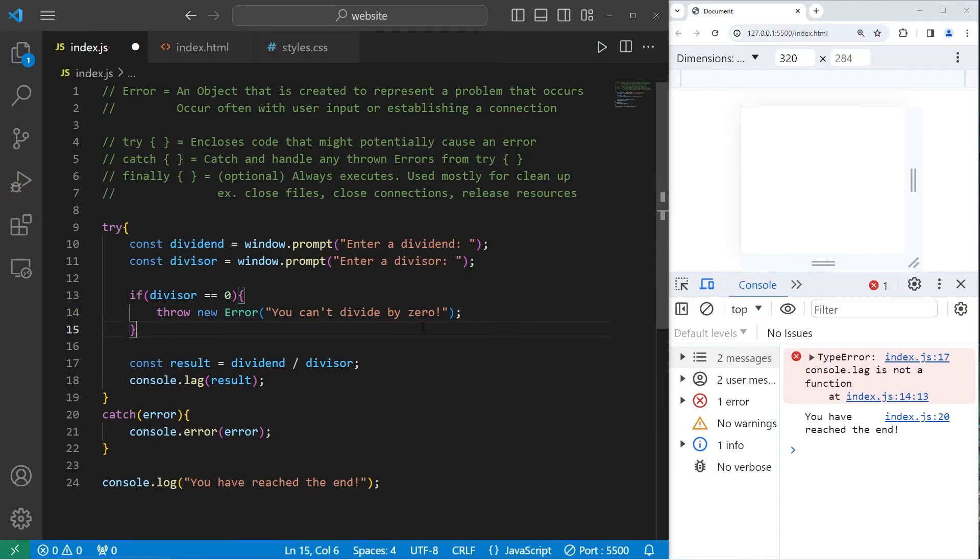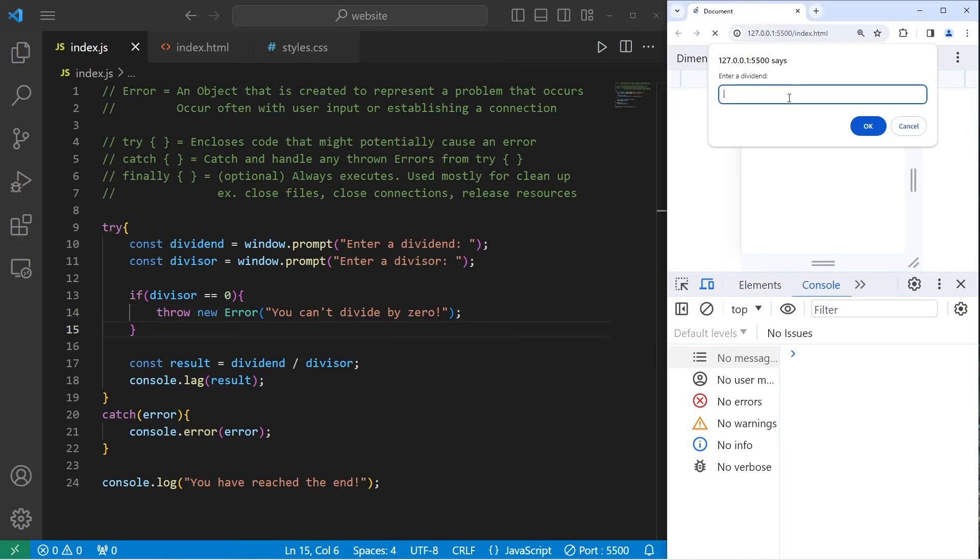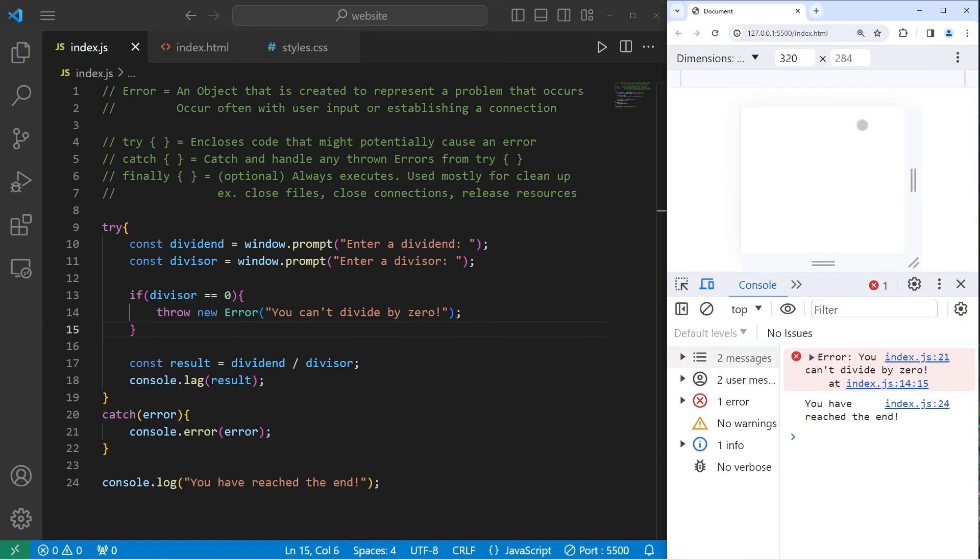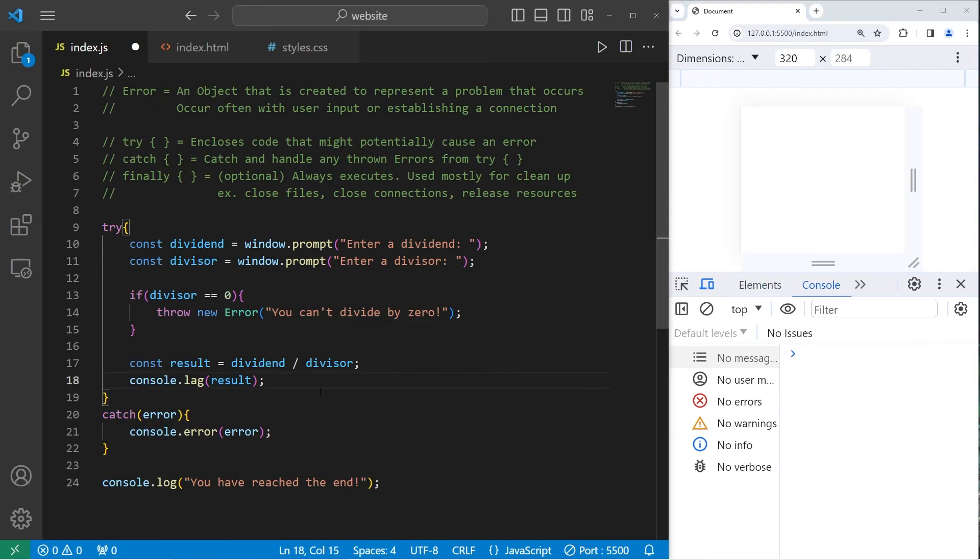Enter a dividend. 1. Enter a divisor. I'll type in the word pizza. Not a number. You have reached the end.